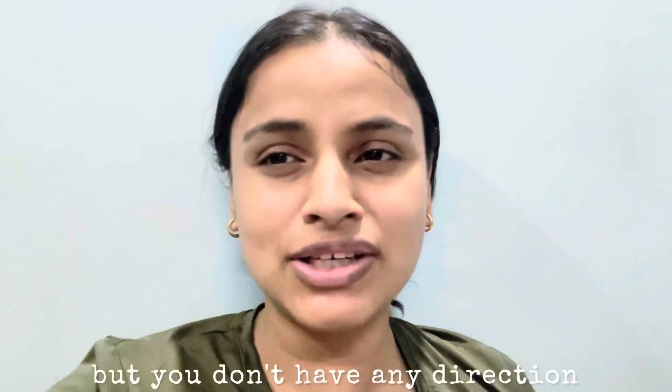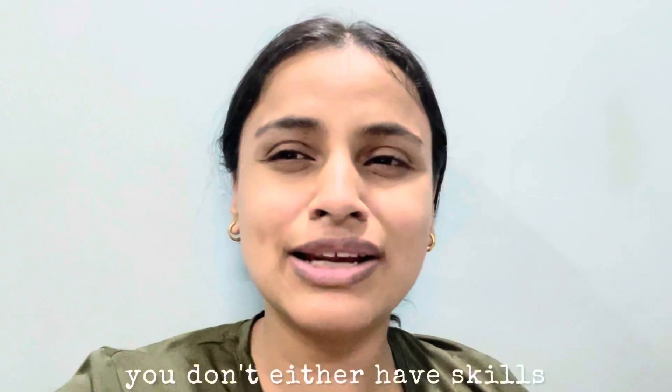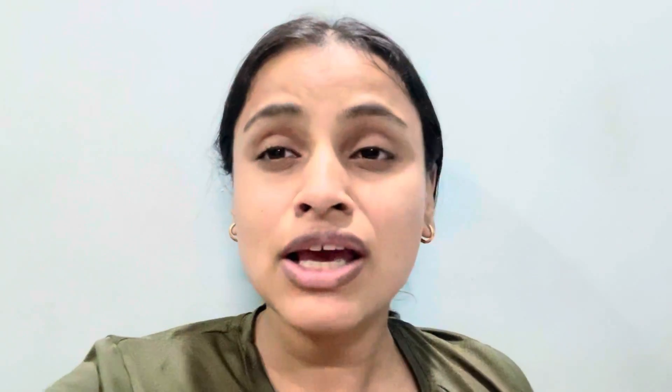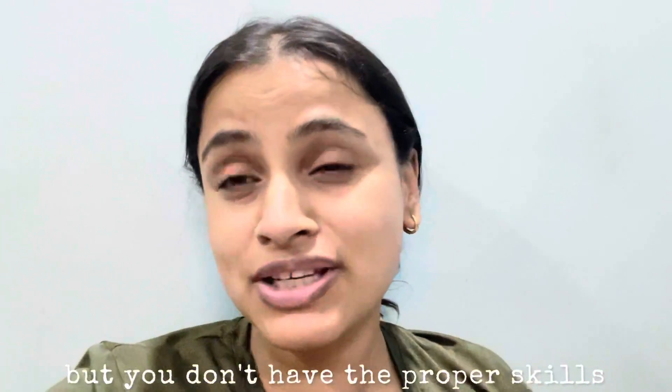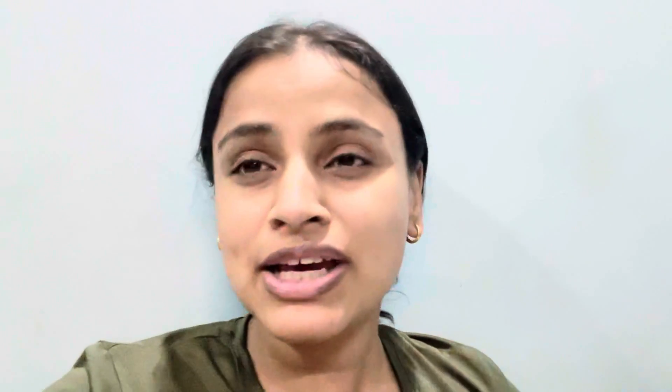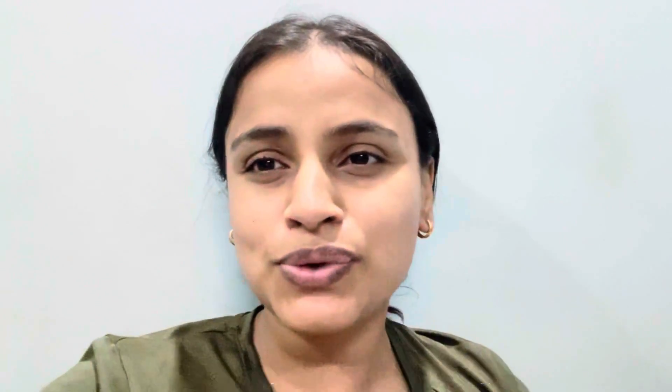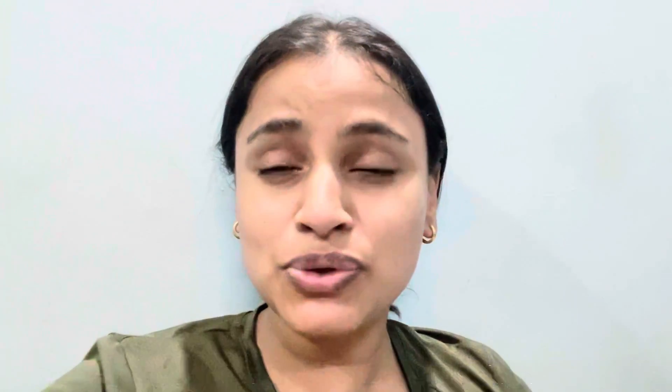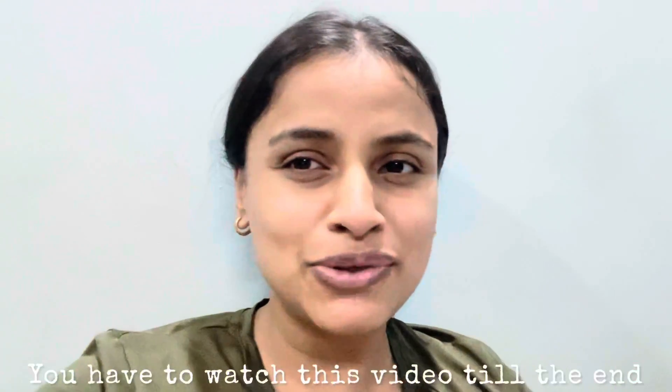You don't have the proper skills, you don't feel ready, this video is for you. That is why I am creating this video. You have to watch this video till the end because every detail that you require will be uncovered here.